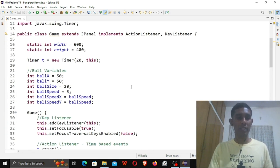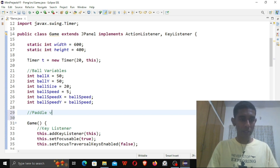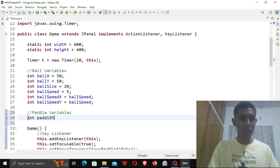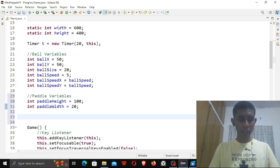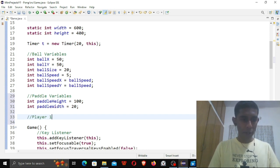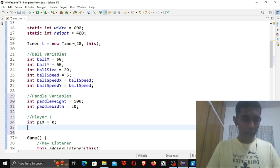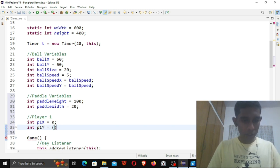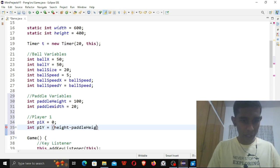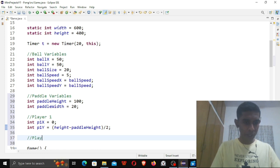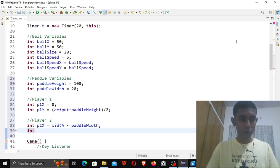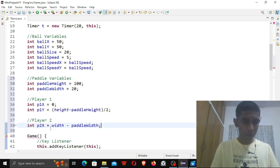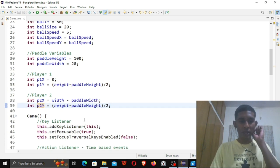What we need now are our paddles. Paddle variables: int paddleHeight = 100 and int paddleWidth = 20. Now we need two paddles. Player one: int p1x = 0 and int p1y = (height - paddleHeight) / 2. Player two: int p2x = width - paddleWidth and int p2y = (height - paddleHeight) / 2. So now we have our two paddles — we just have to print them on the screen using g2.fillRect(p1x, p1y, paddleWidth, paddleHeight) and g2.fillRect(p2x, p2y, paddleWidth, paddleHeight). Let's look at our game — perfect, we have paddles.